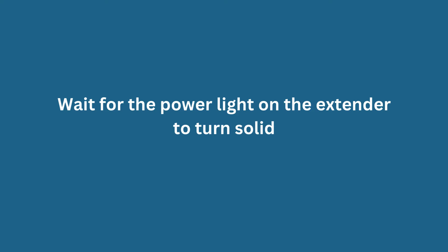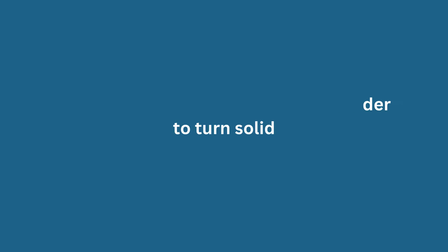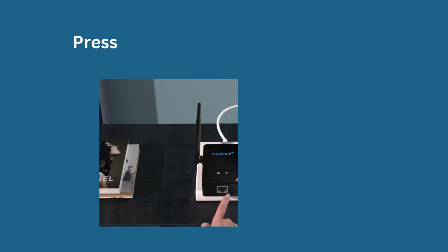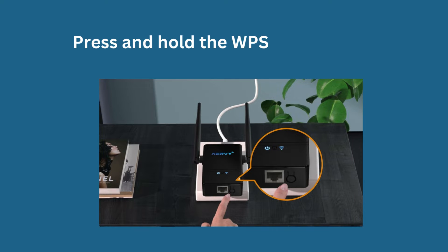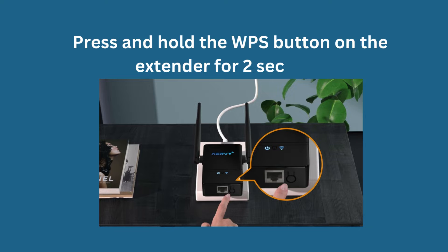Wait for the power light on the extender to turn solid. Press and hold the WPS button on the extender for 2 seconds.